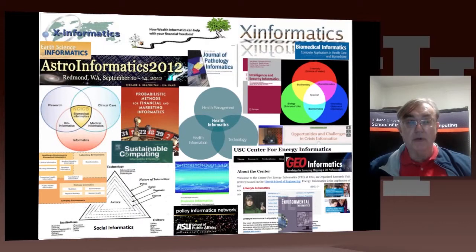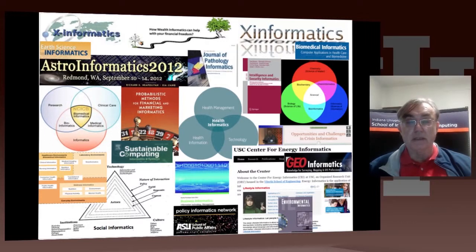And here we have a collage of informatics fields across disciplines, as gathered from the web.